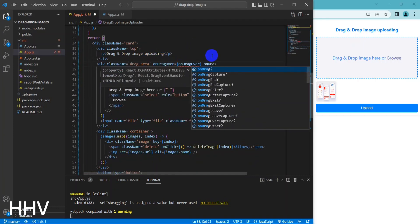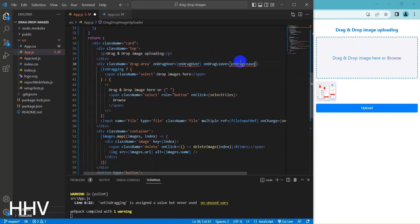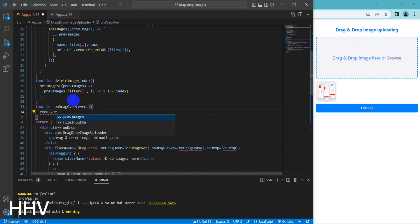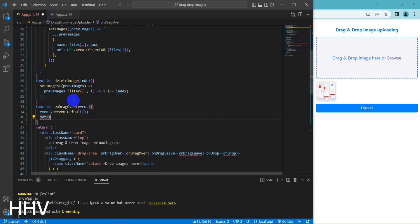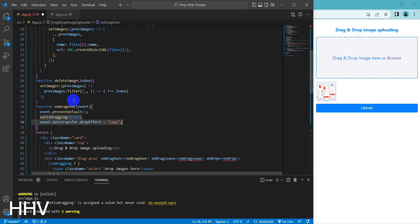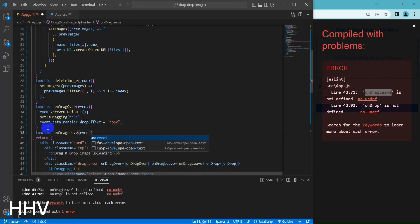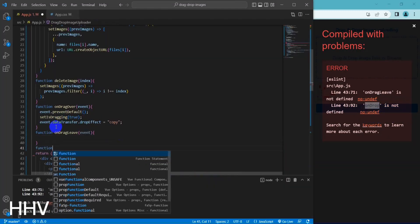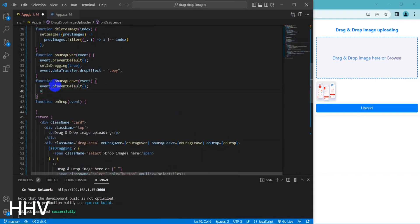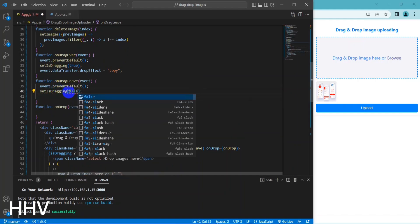The div element has a class name of 'drag-area' and three event handlers: onDragOver, onDragLeave, and onDrop. These handlers are used to control the behavior of the drag and drop feature. The onDragOver function is triggered when a file is being dragged over the designated area. It prevents the default behavior of the browser — which is to open the file when it's dropped — and sets the isDragging state variable to true. It also sets the drop effect of the dragged item to 'copy', which is a visual cue to the user that the item can be dropped at that location.